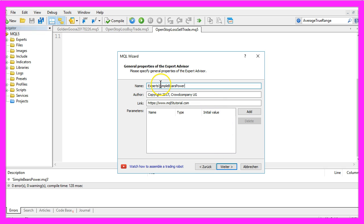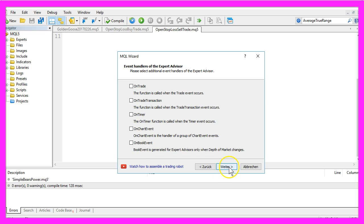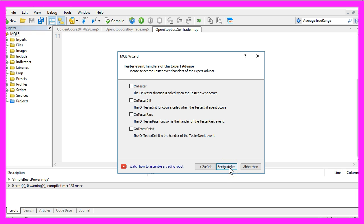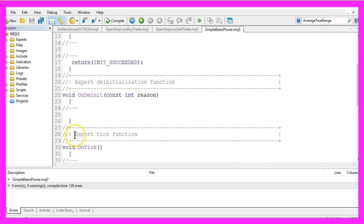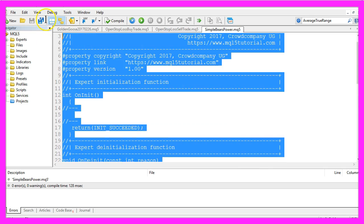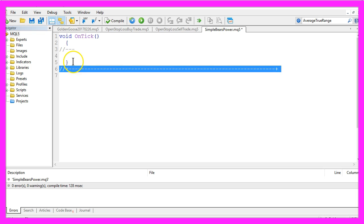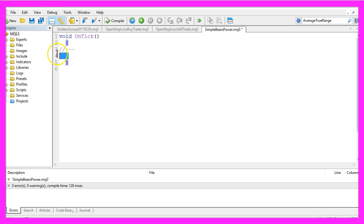We will give it the name Simple Bears Power. Now click on Continue, Continue, Finish, and remove everything above the on tick function and the two command lines here can also be removed.